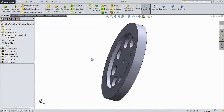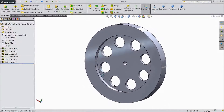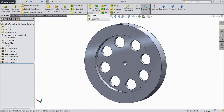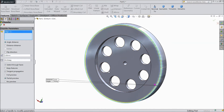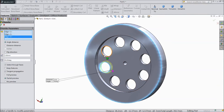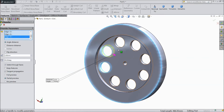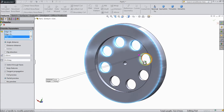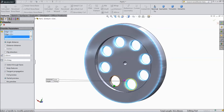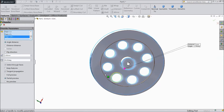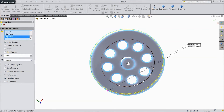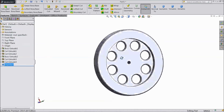Now see, our flywheel is almost ready. Now a few finishing touches — choose Chamfer, select 1 mm, and select all the relevant edges. Select all these edges and go back. Choose this edge and this edge also. Click OK. The chamfer is created.